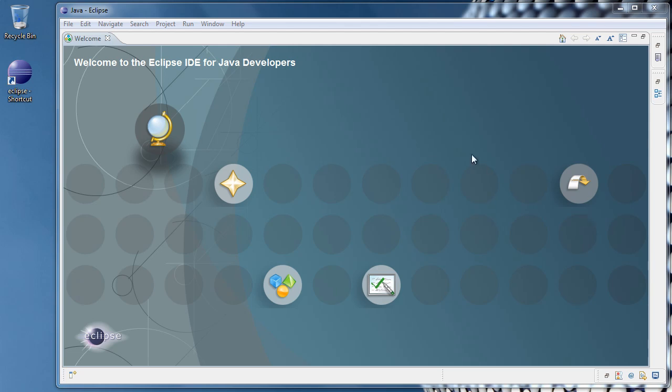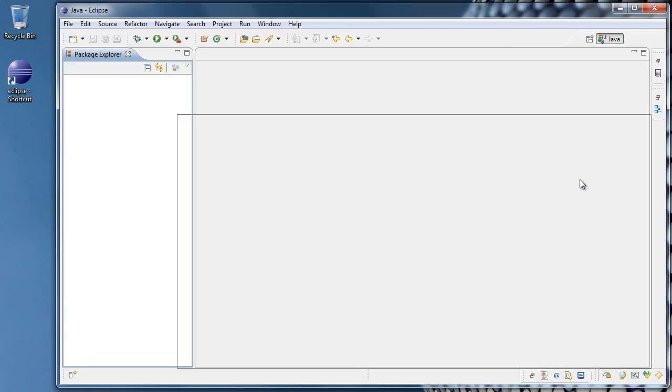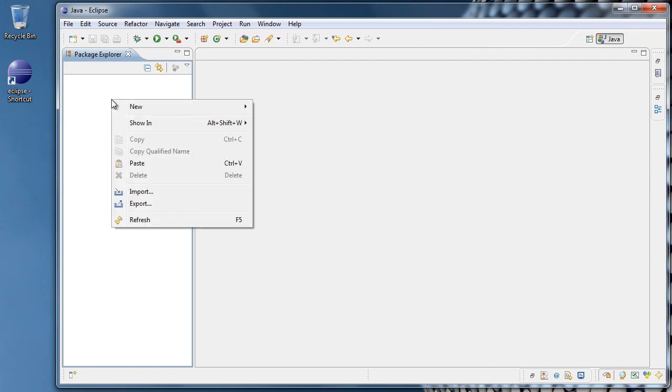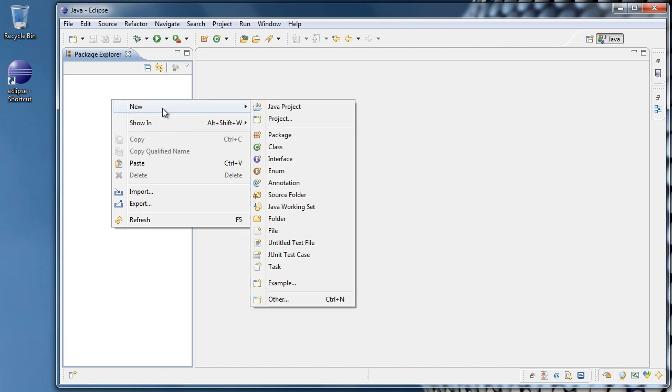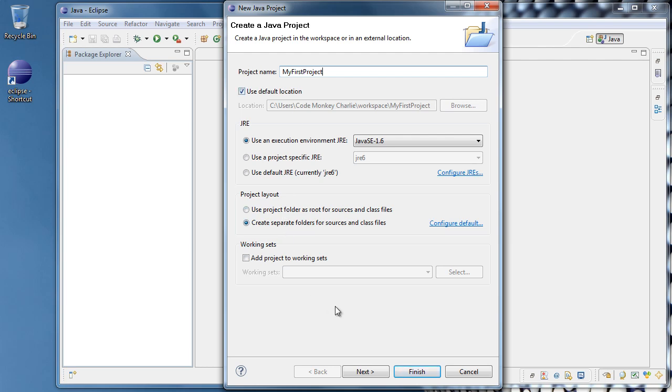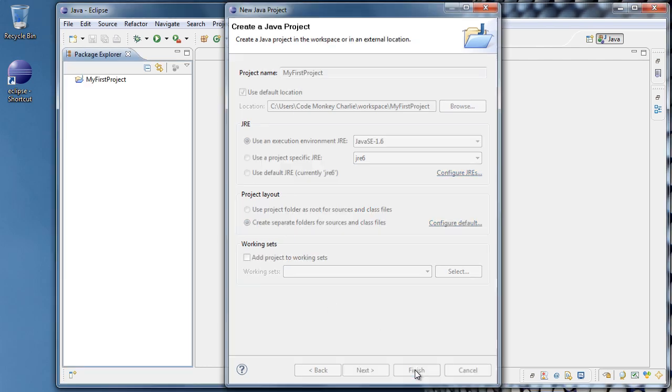If you have Eclipse loaded up, go to your workbench. Over here in the Package Explorer, I'm going to right-click, select New, Java Project. I'm going to call the project My First Project and just keep everything else to the default settings and click Finish.